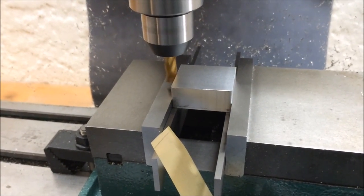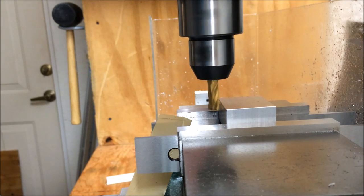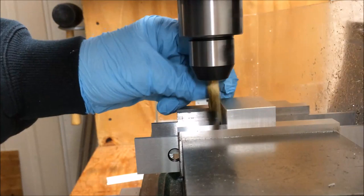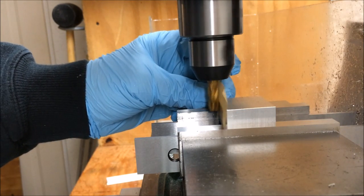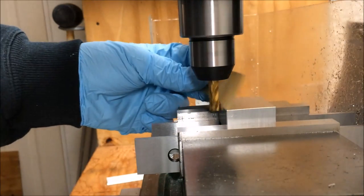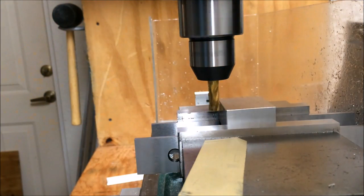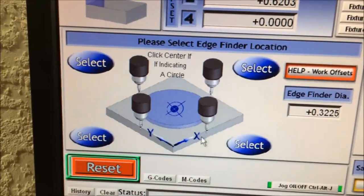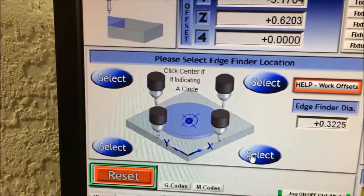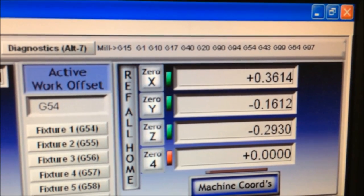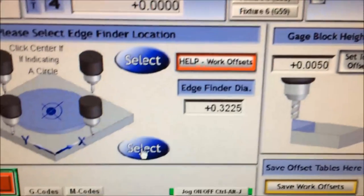Now I'm going to repeat the same process for the Y-axis. I take the shim, place it between the end mill and the workpiece, and patiently jog until I feel drag. Now I know where the Y edge is. I'm on the negative side of the Y-axis, so I press this button — the Y value changes and now I'm at exactly negative 0.1612 on the Y-axis, one half of the edge finder diameter.